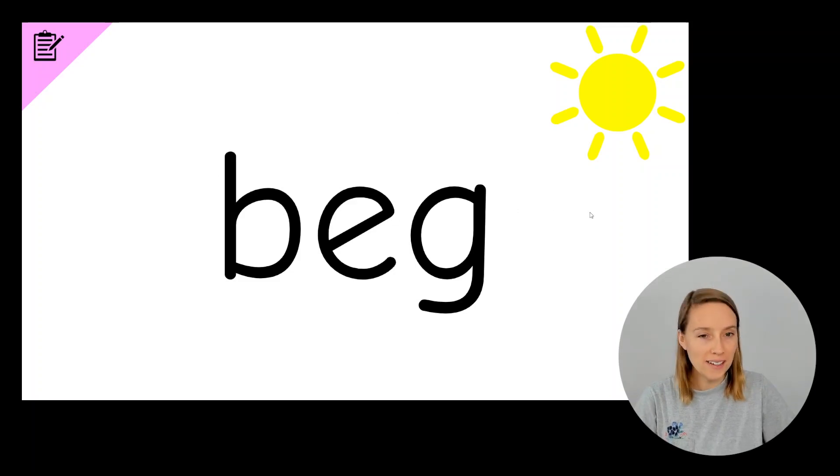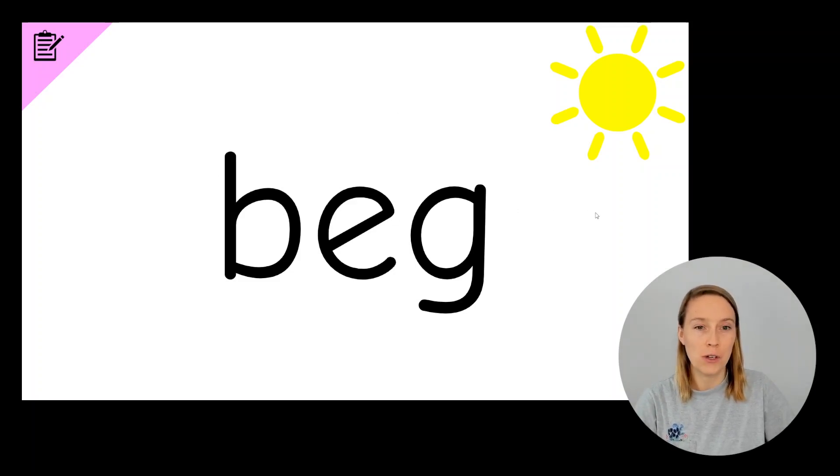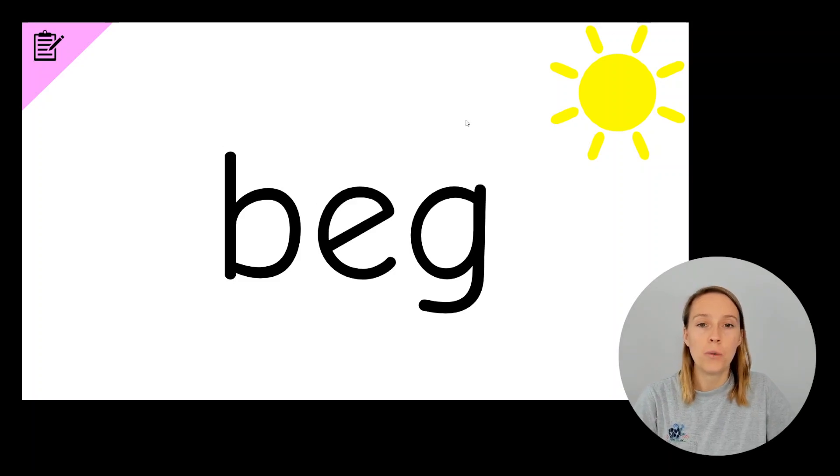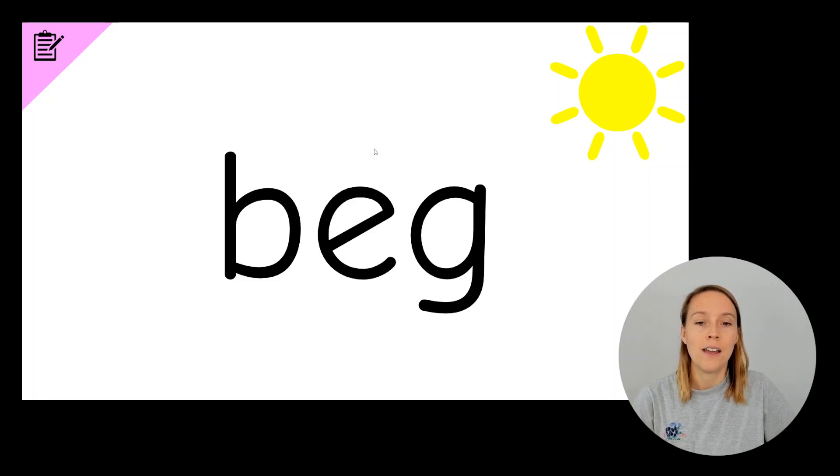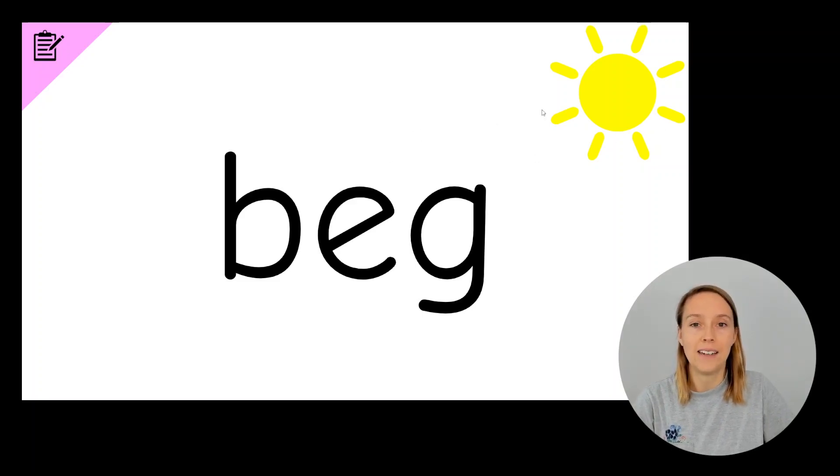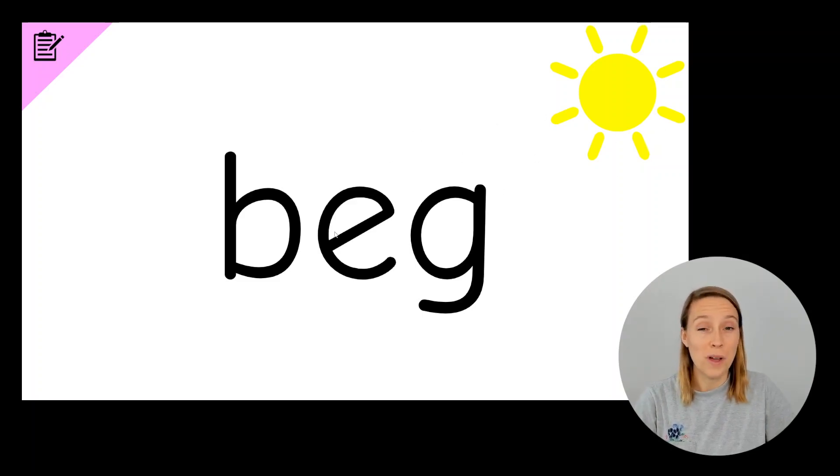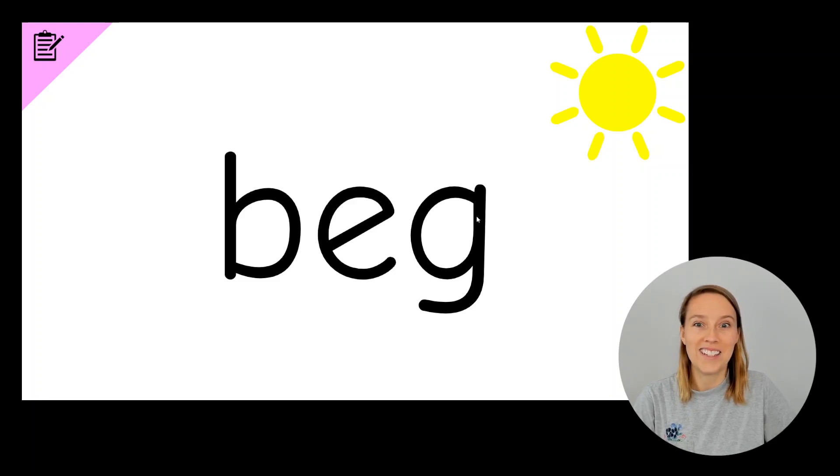So that's a little bit different at the end to the other words we've done so far. The other words all ended in E, N and they sounded like N. Ben, hen, ten, glenn. This one has EG on the end. B, E, G, beg.